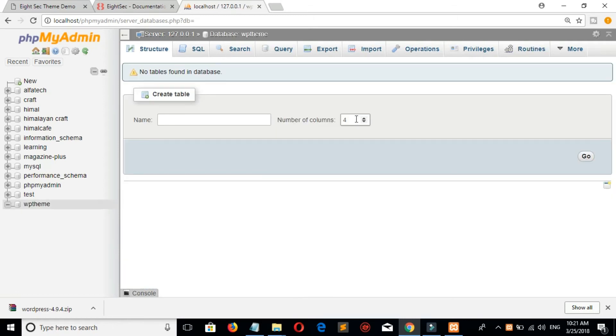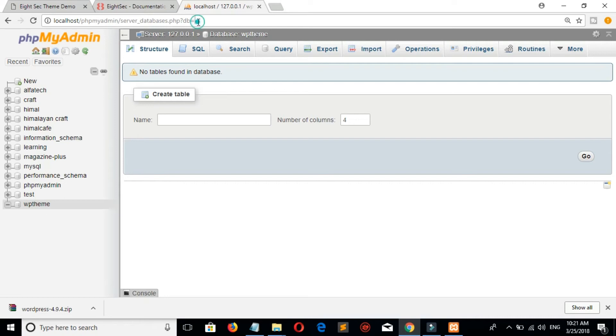We have created our WP theme database. Now instead of phpMyAdmin, type WP theme.